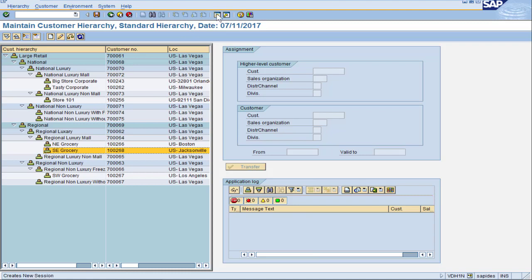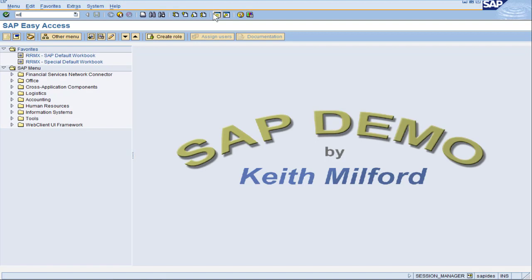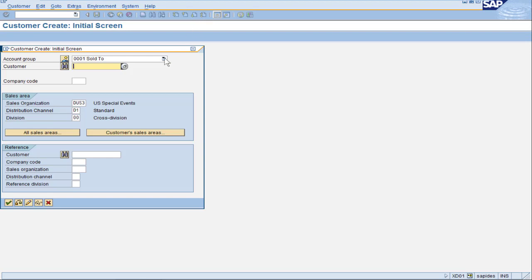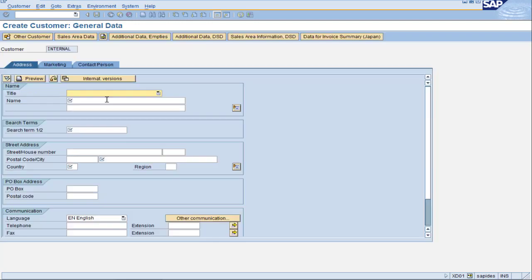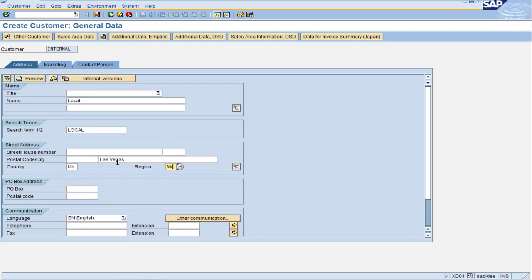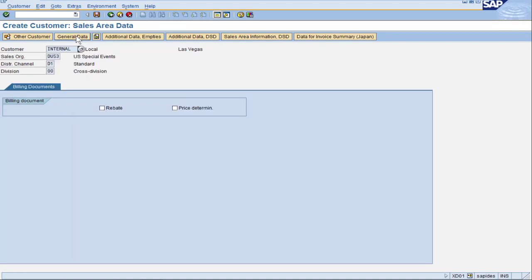You might be wondering how do I create a hierarchy node? Well, that is actually a customer itself — it's just a different account group. When I open up the account group, there's one called hierarchy node. We're going to keep our normal sales area and fill in some information for the hierarchy node — maybe we'll call this node 'local'. You can take away the address fields if they don't make sense for a hierarchy node. The sales area data is just two fields we'll talk about later. For now, I'm just going to save. That customer is 700092.